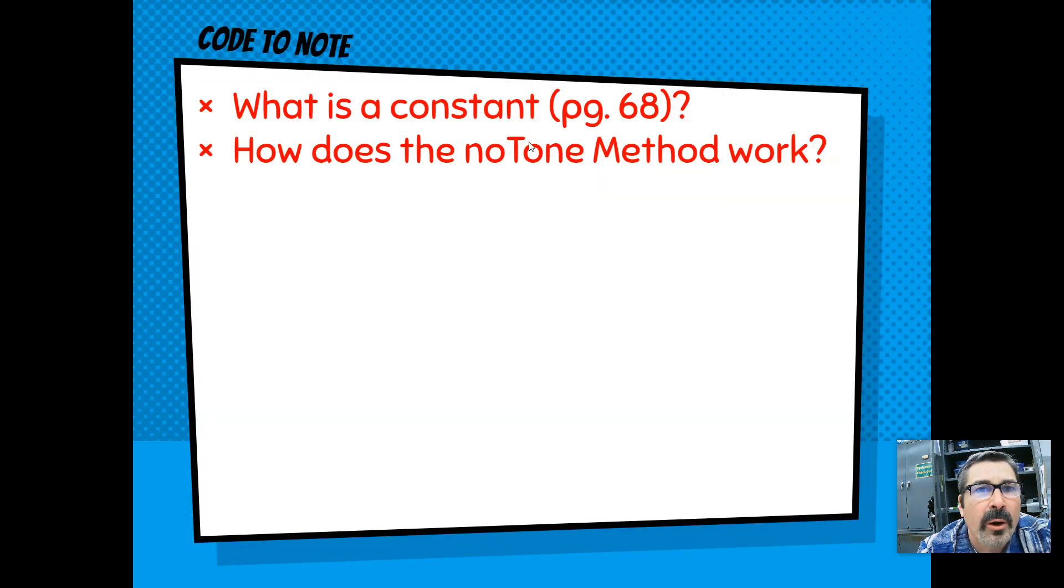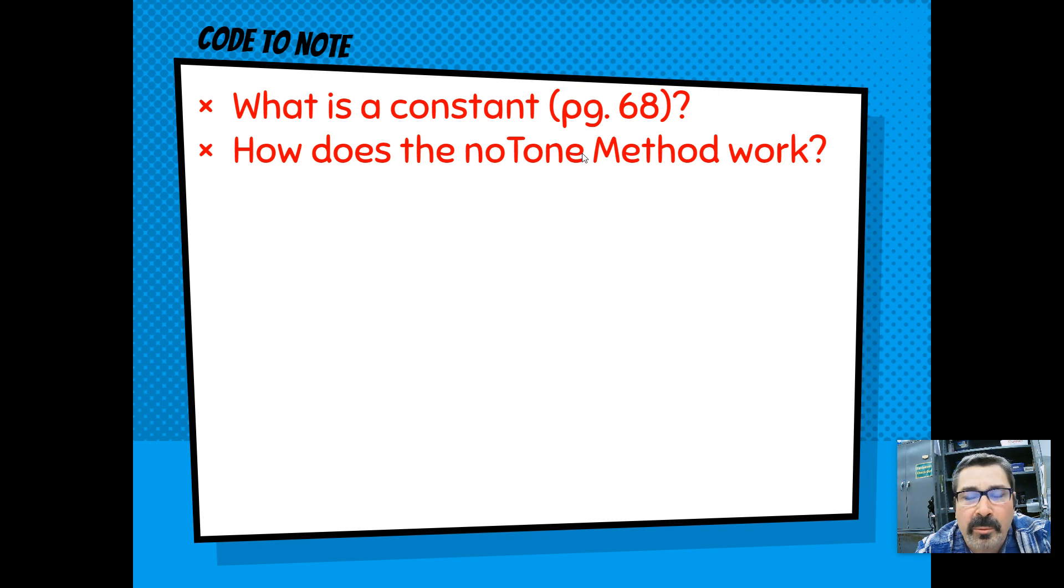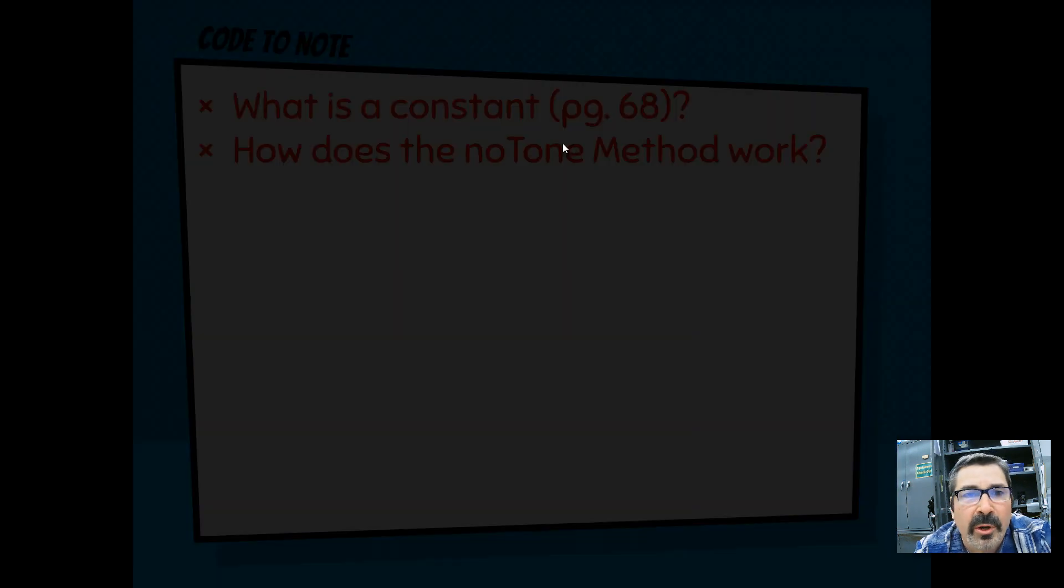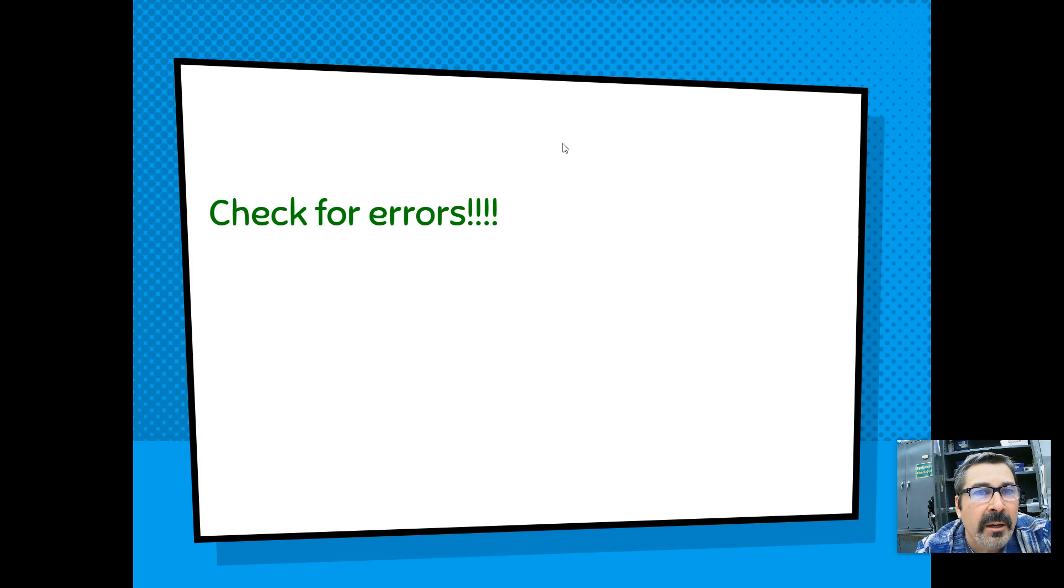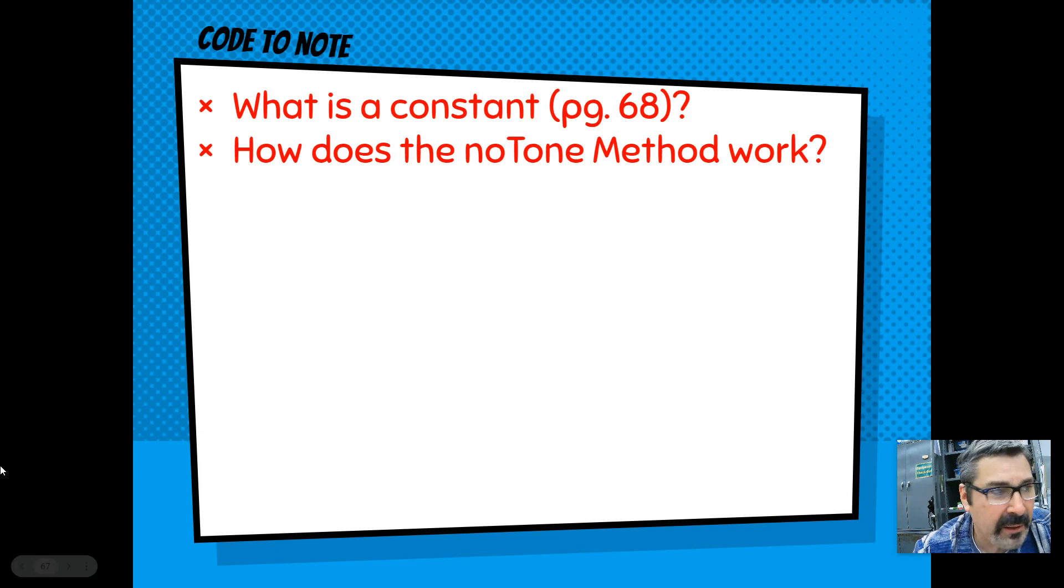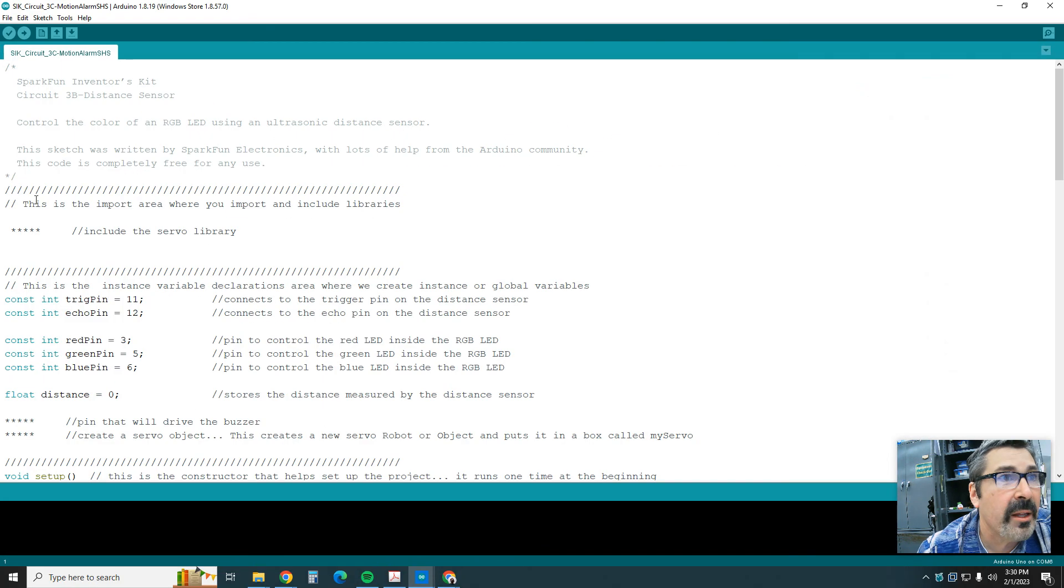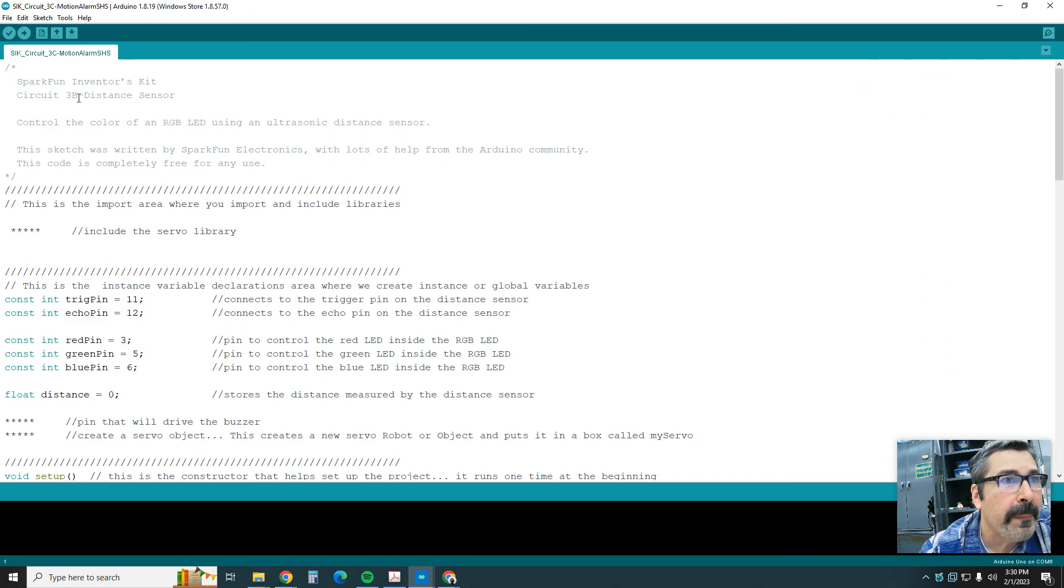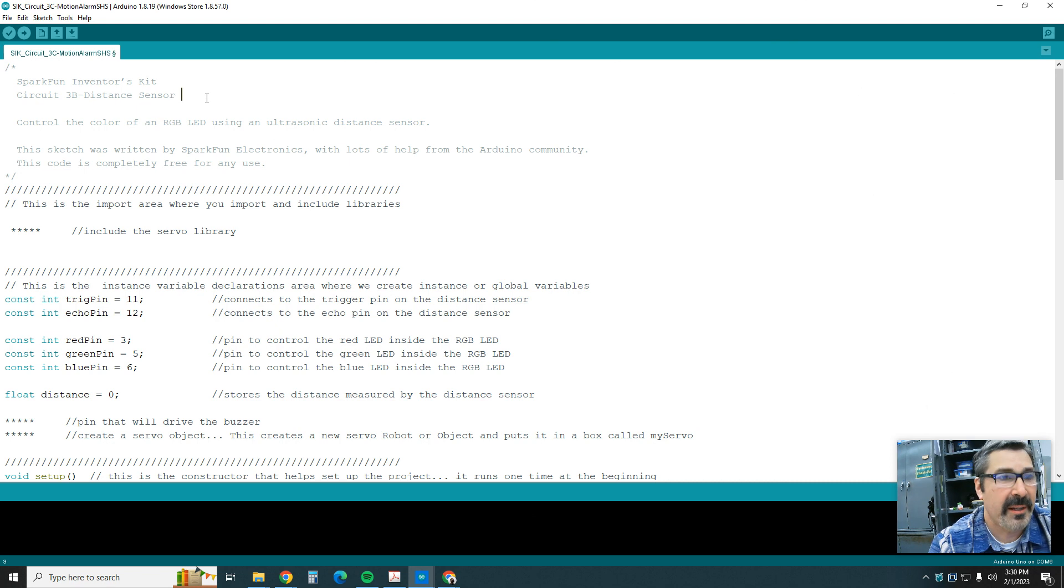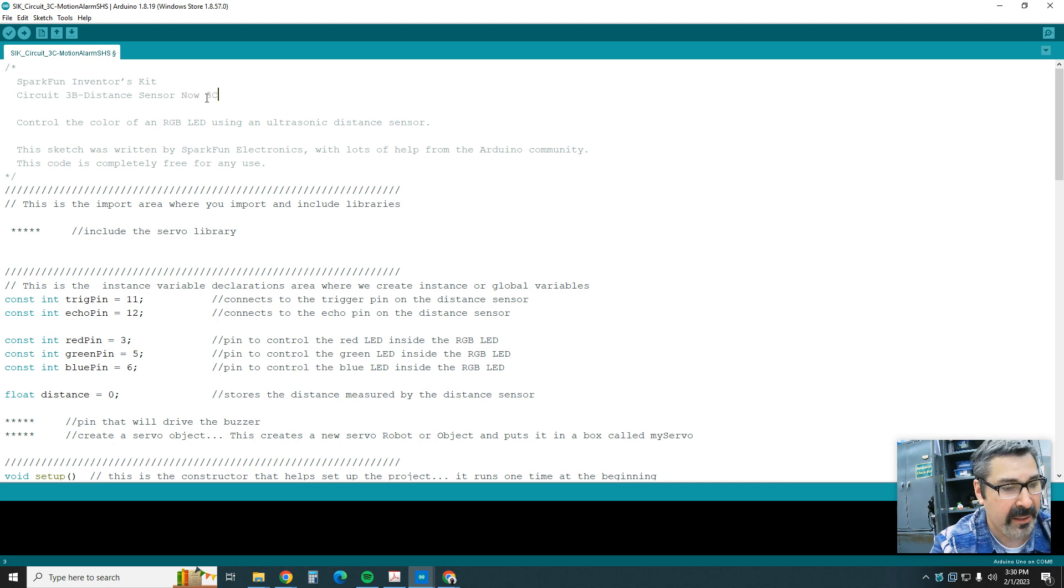Code to note: in your notes, what is a constant? It's on page 68. How does the noTone method work? Put that into your notes. I guess we're just going to start coding it here. Like I said, we're going to start off with 3B. We're going to say now it's going to be 3C.